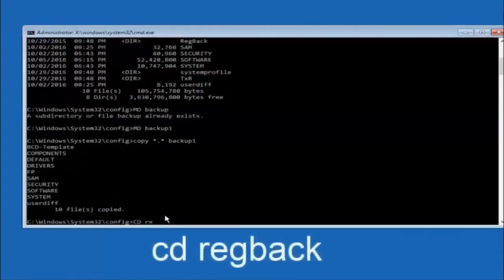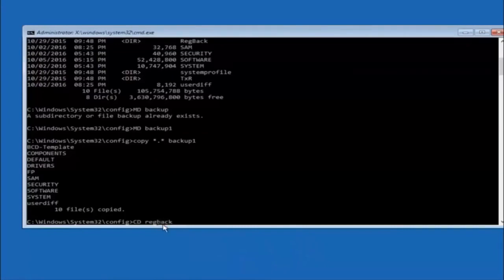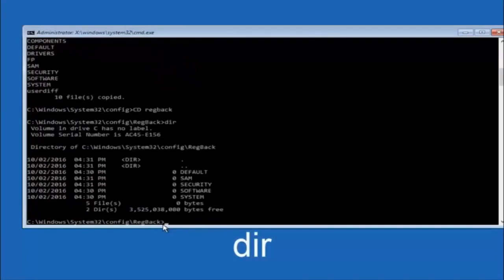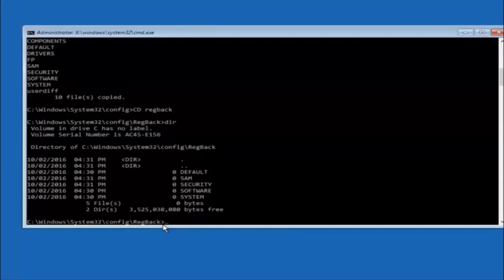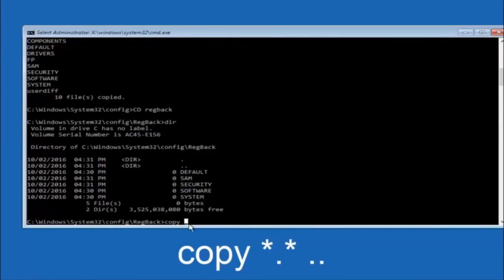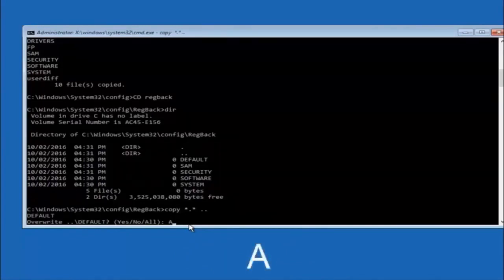Now type CD space RegBack and hit Enter. Type DIR and hit Enter to verify the contents. Then type: copy space star dot star space dot dot, and hit Enter. When prompted to overwrite, type A for all and hit Enter. This will copy the RegBack files up to the parent config directory, restoring the registry hives.